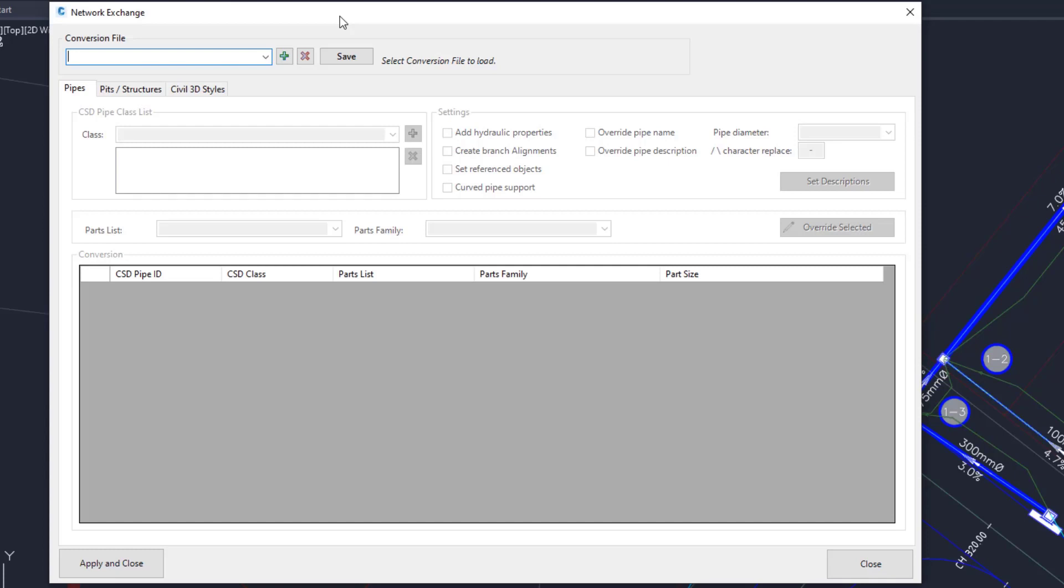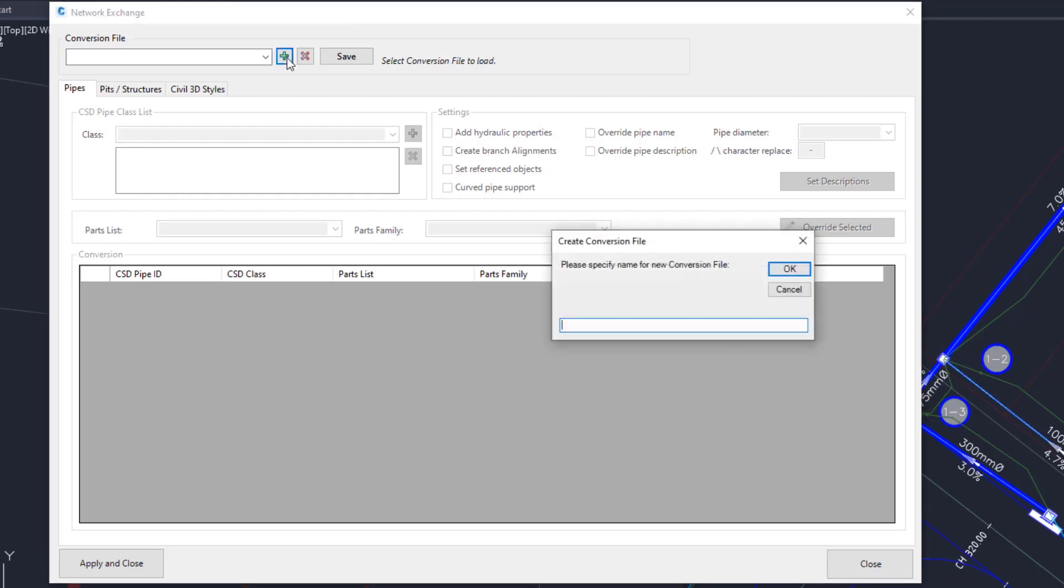To this end, there is not a default network conversion file that can be used for all drawings, rather ones that are made for particular template drawings. You can use the same network conversion file on different drawings if they have the same parts family to refer to in Civil 3D. To make a network conversion file, or NCF, click on the Plus button. Give it a name and click OK.